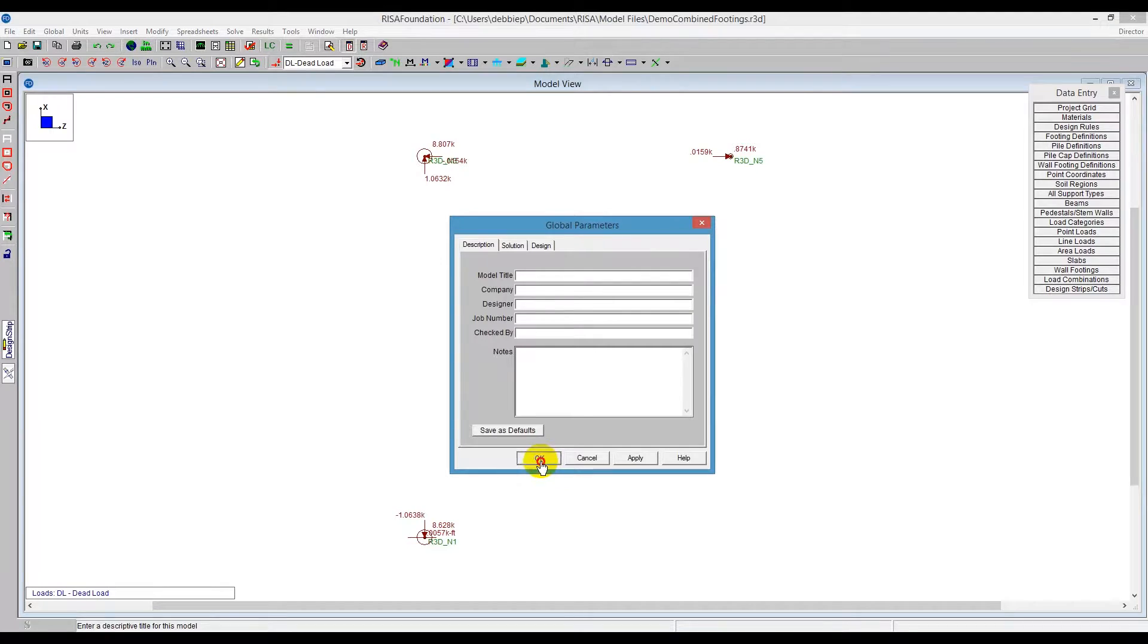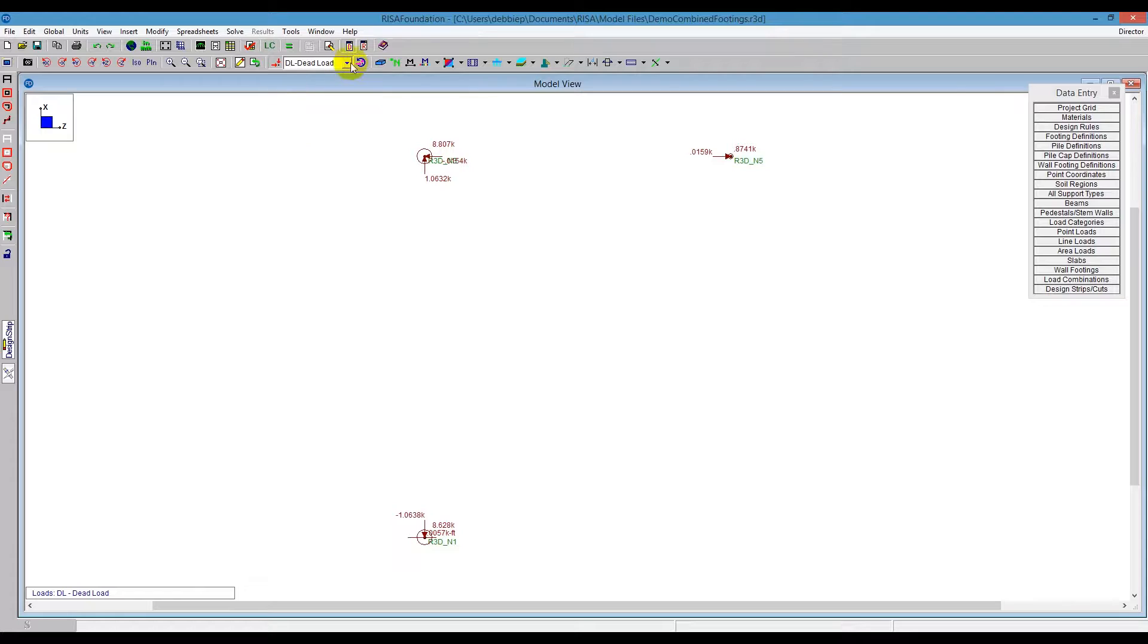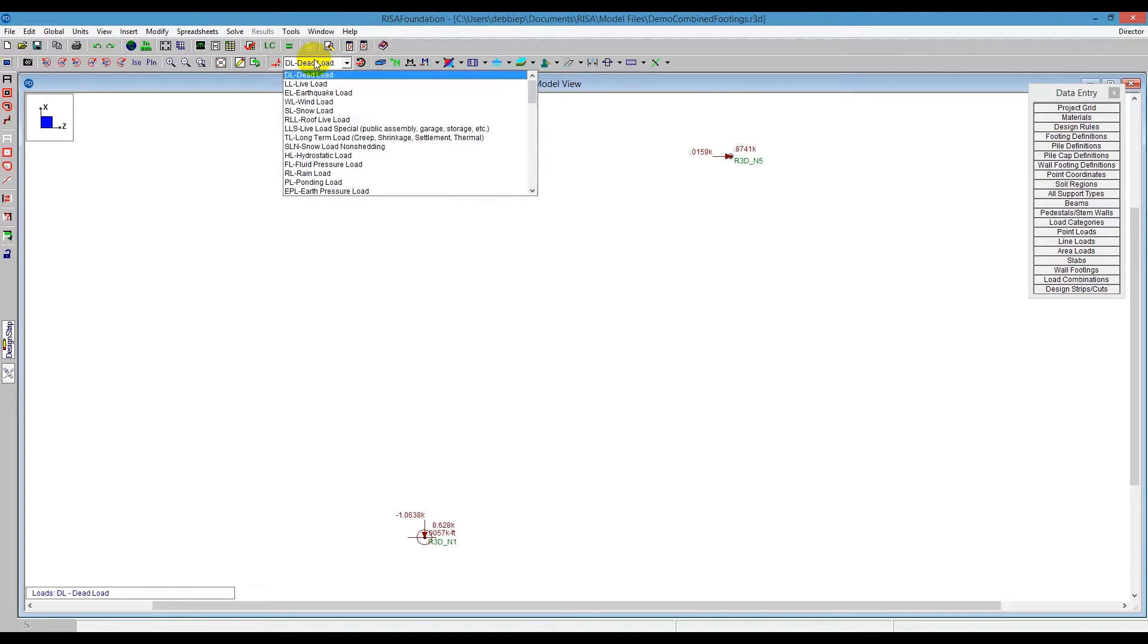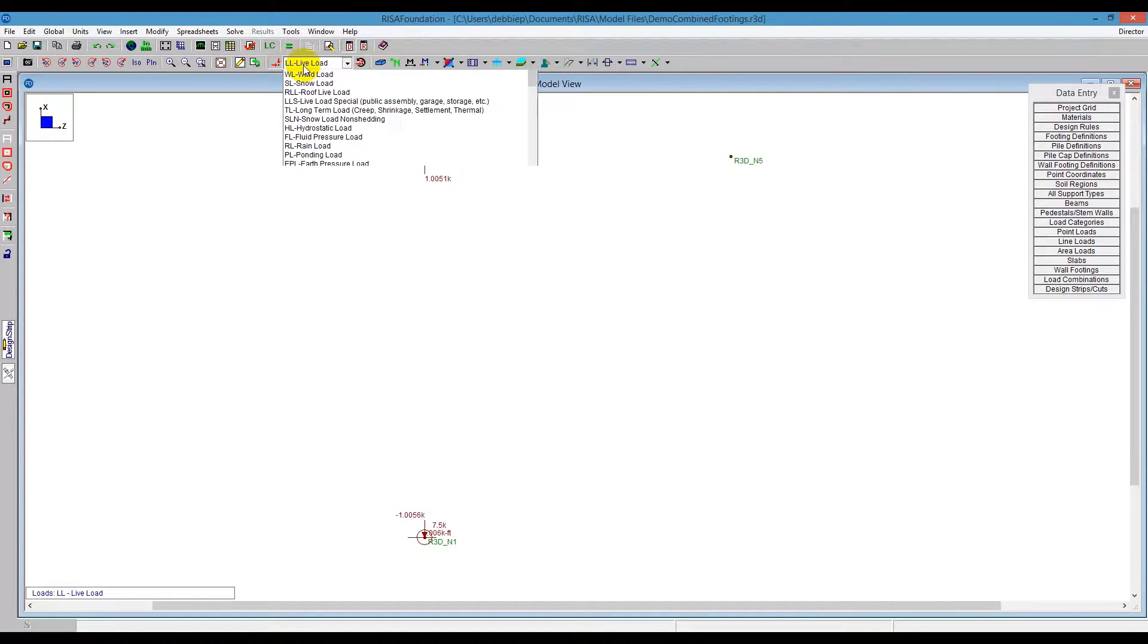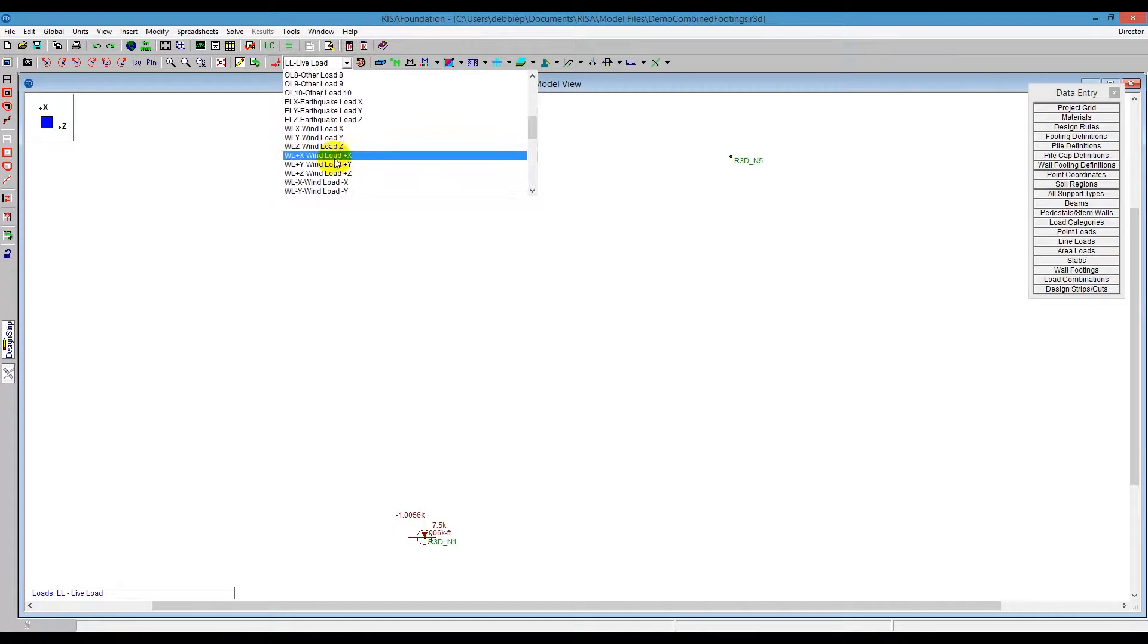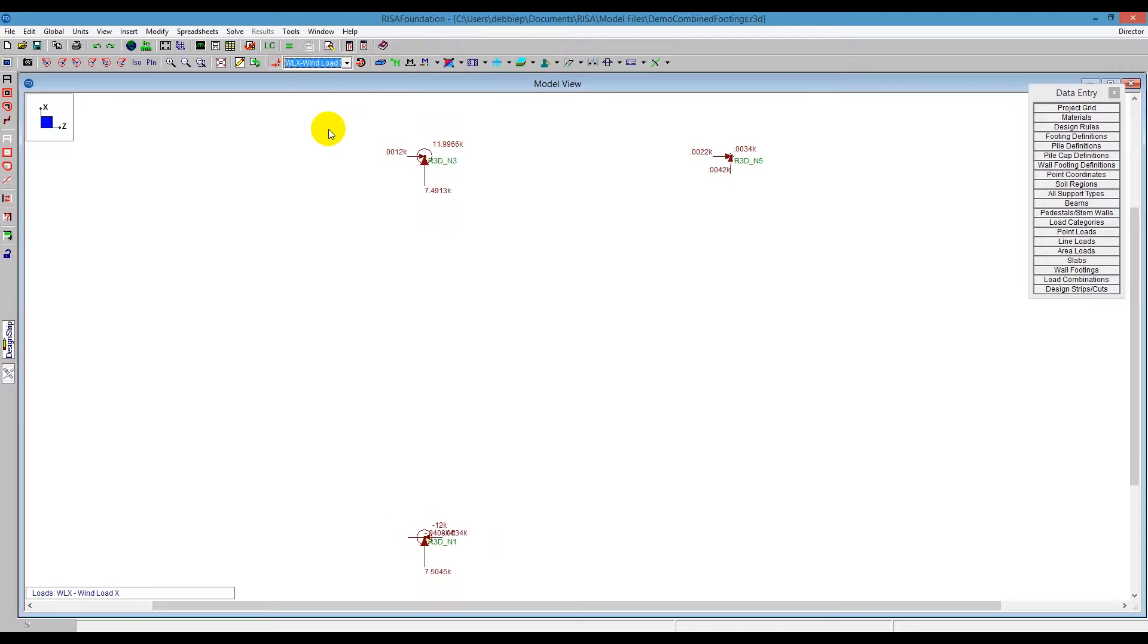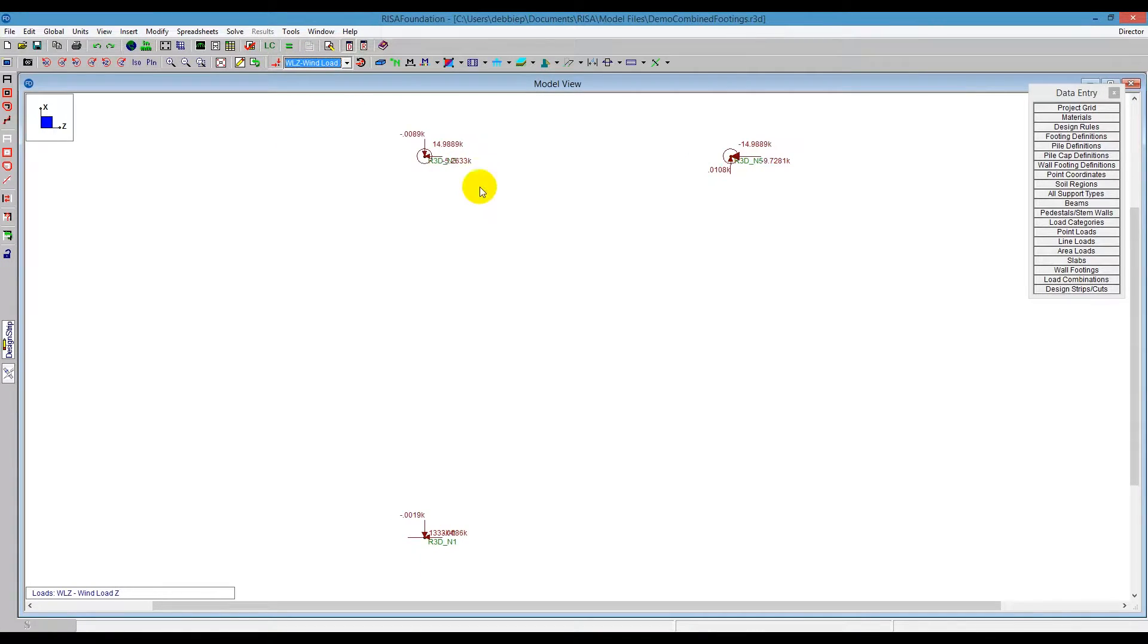Automatically, all of these loads are put in the model for me. I see here the same loads we saw before, dead load, live load. As I scroll down to wind loads, I'm going to choose also the wind load in the x direction, wind load in the z direction, and I see that the loads are all applied to these nodes for me.